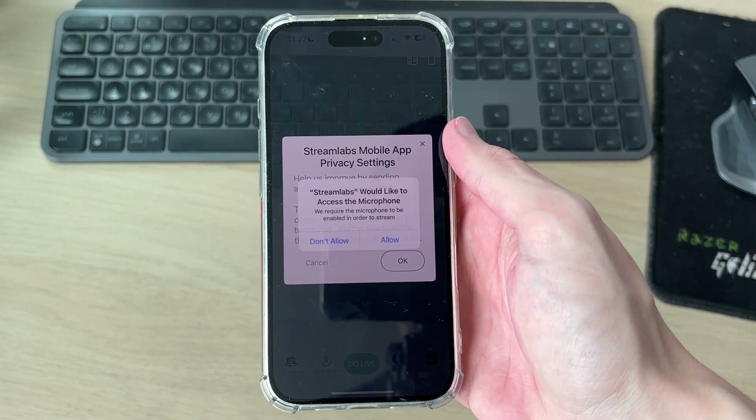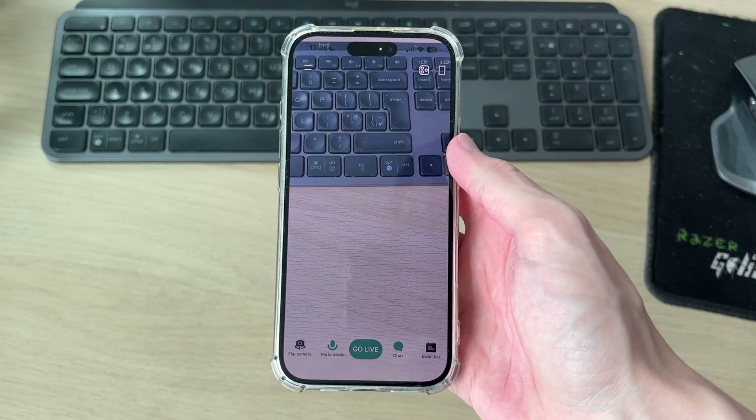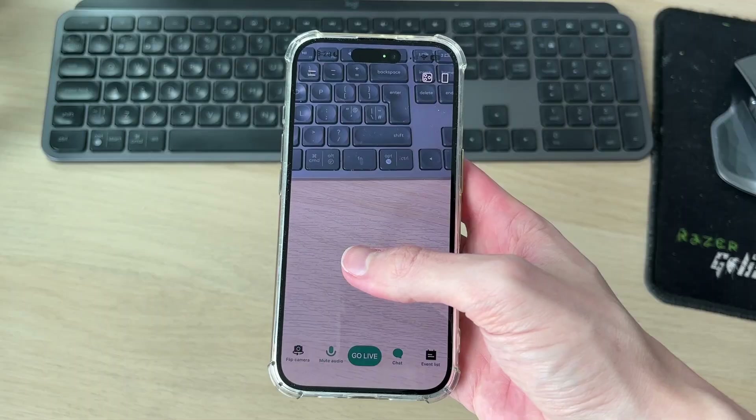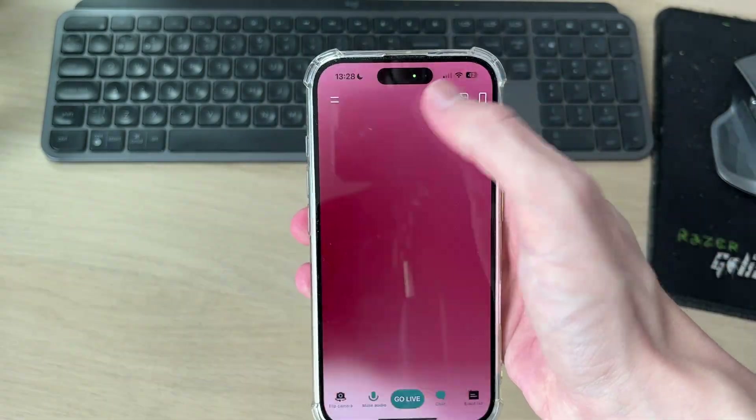You'll need to give Streamlabs some different permissions. Once done, you can use Streamlabs vertically or horizontally as well.